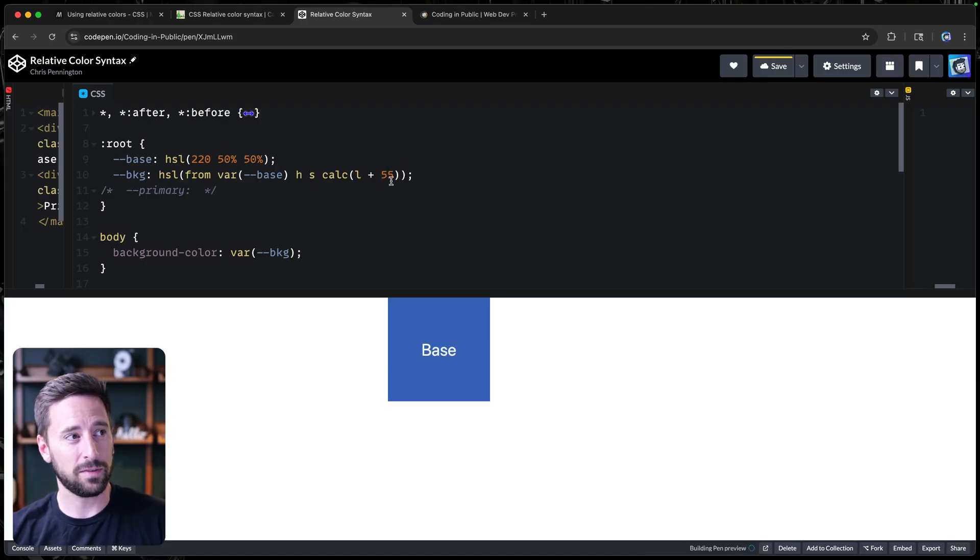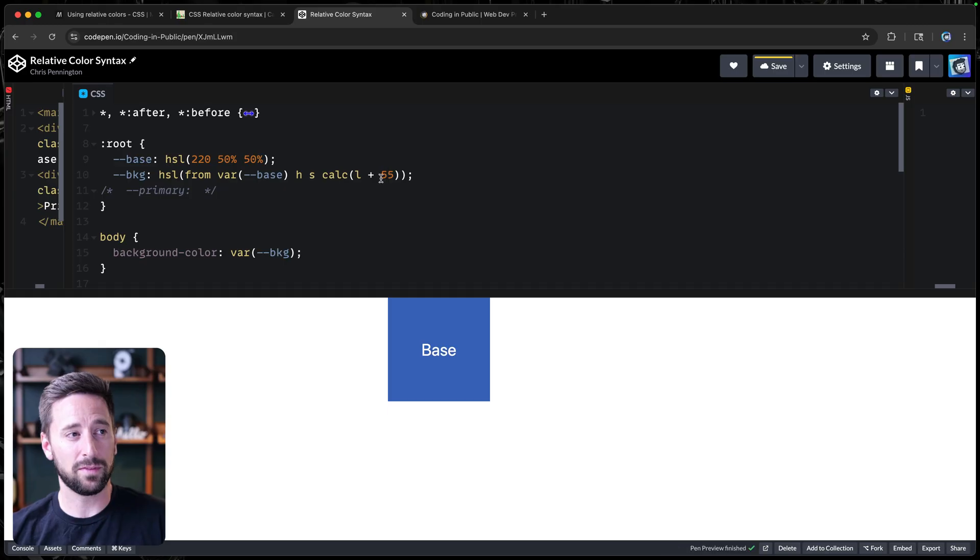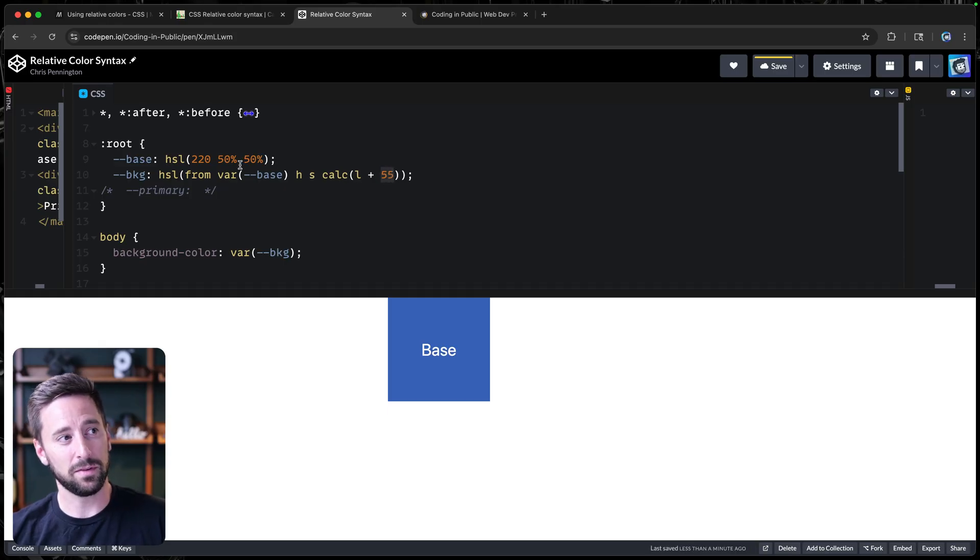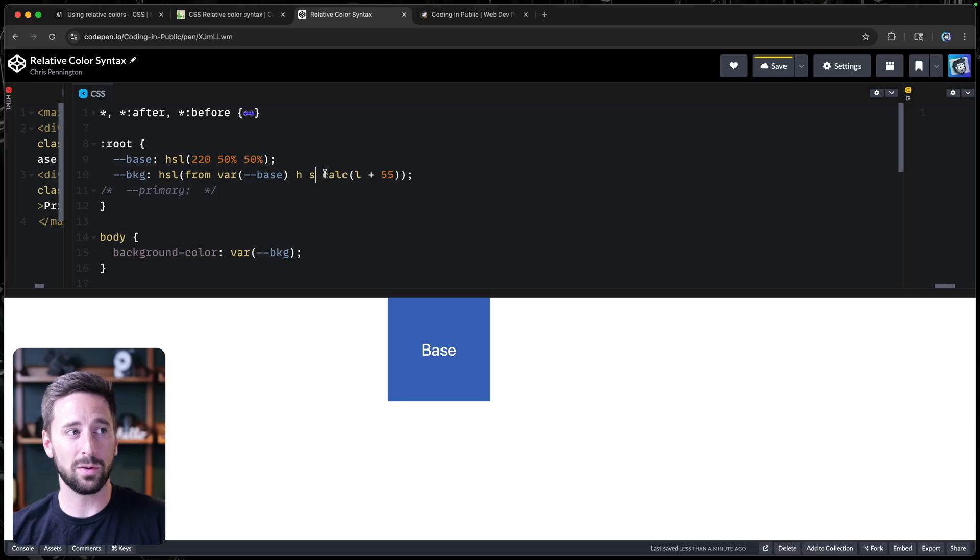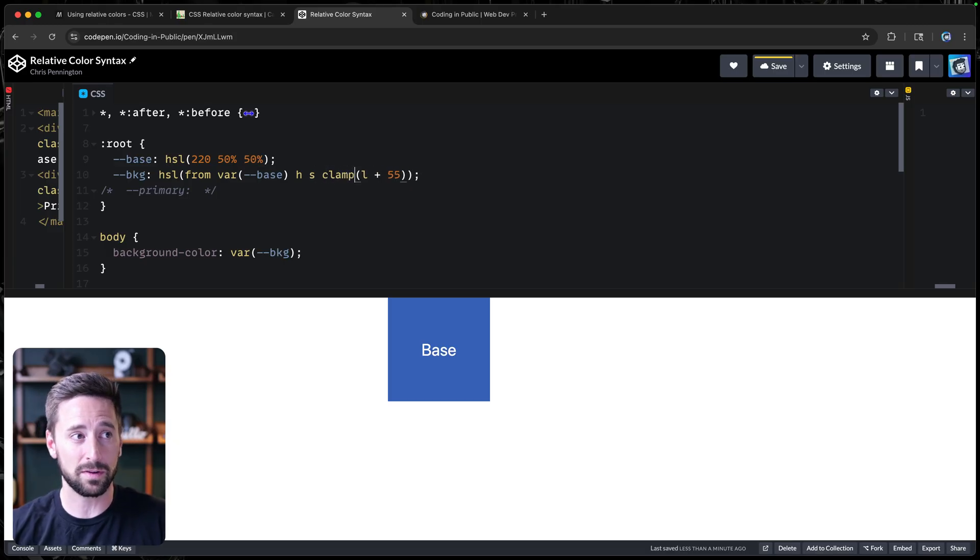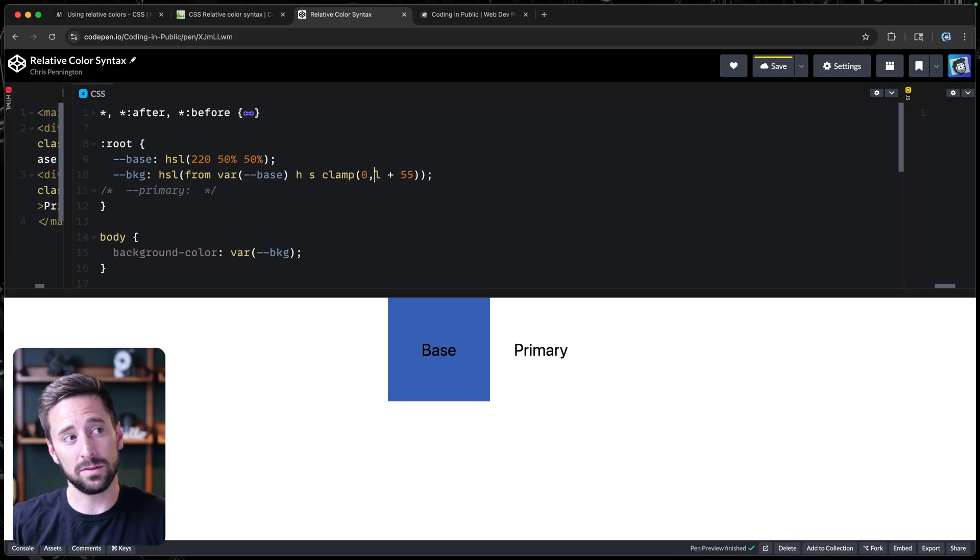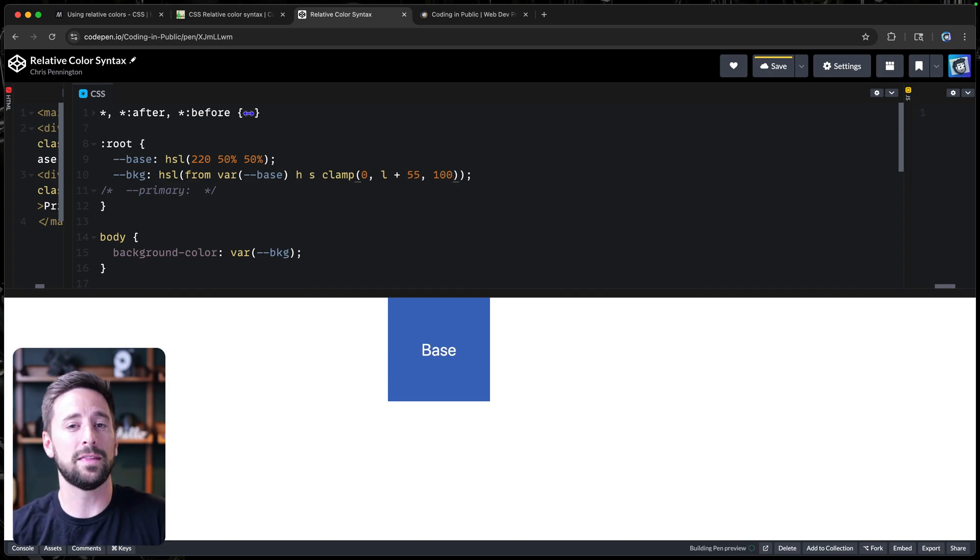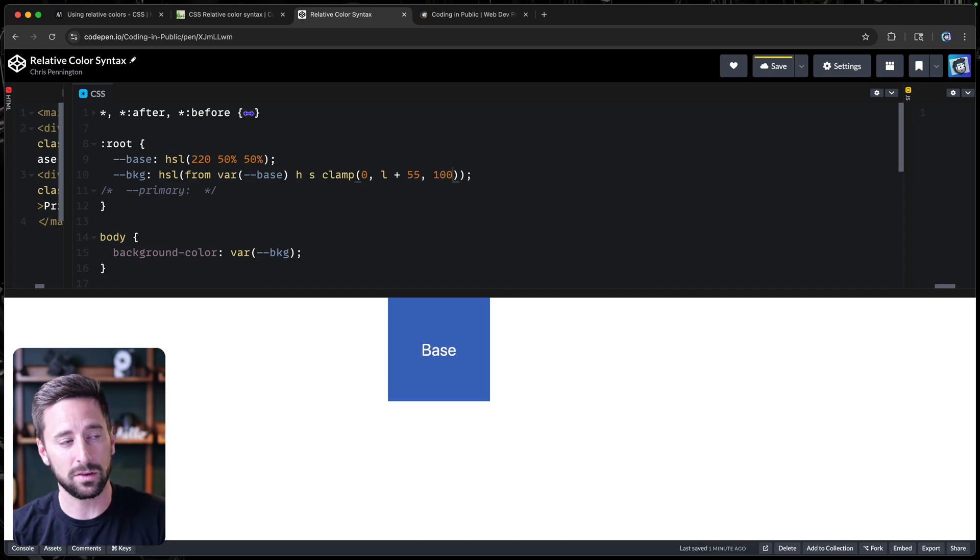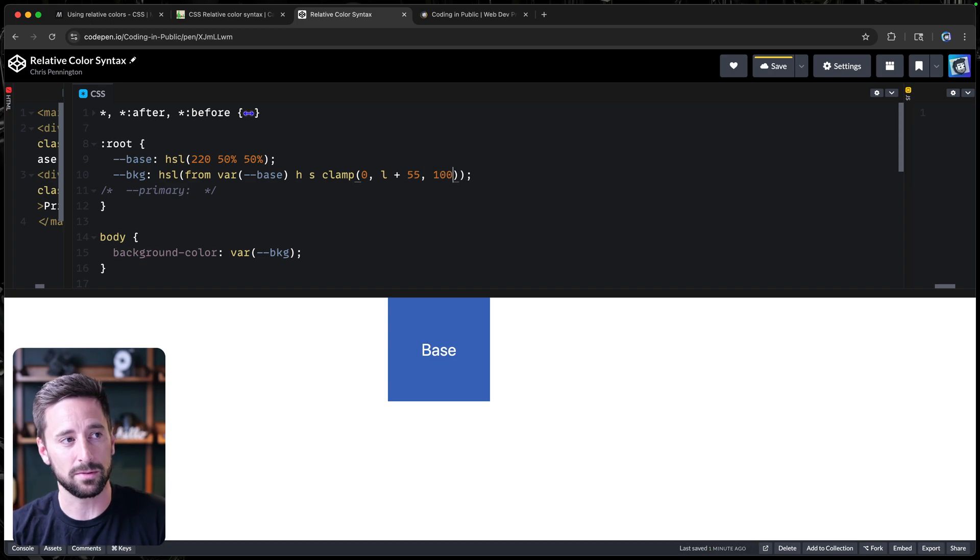So we can just calculate and set this up the way we want. Now, in this case, if I do something like 55%, then I'm going to have 55 plus 50, which is above 100%. So in some cases, you actually might want to use something like the clamp function, which sets a minimum value. In this case, we do zero. A maximum value, which in this case would be 100. And then the ideal value, which is right there in the middle.